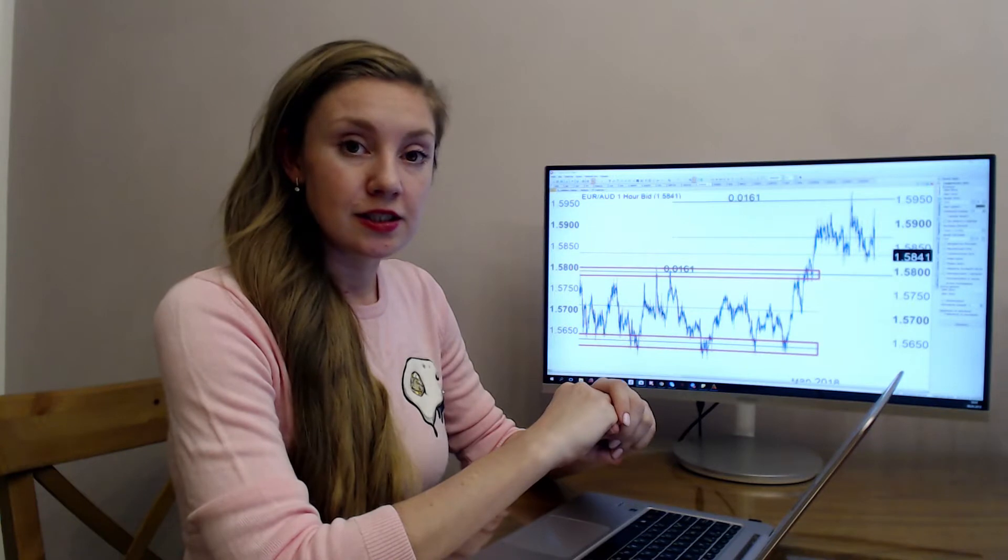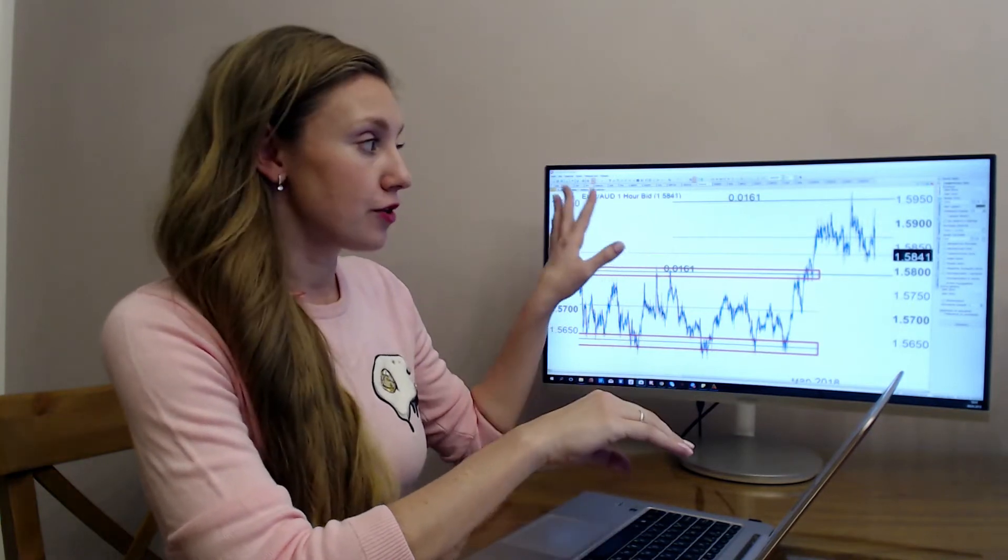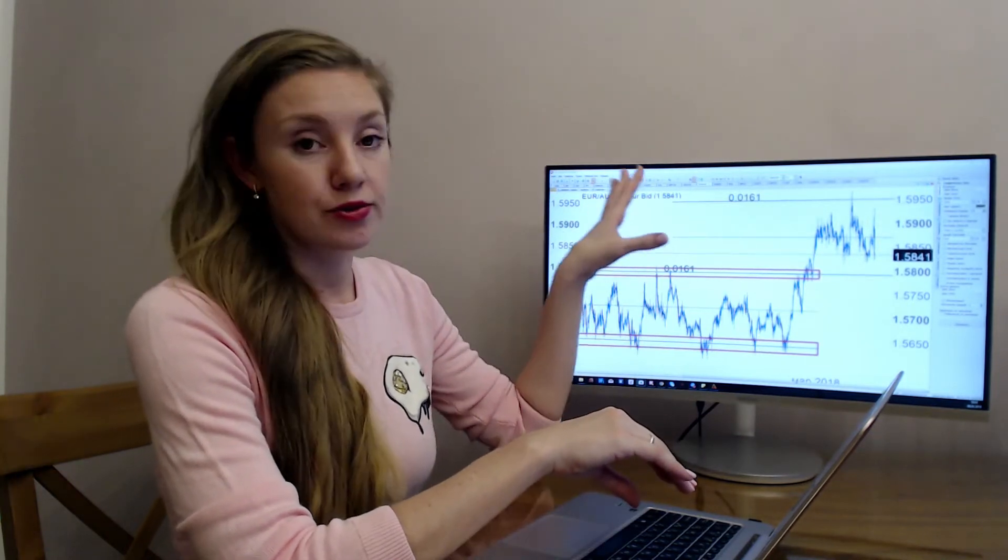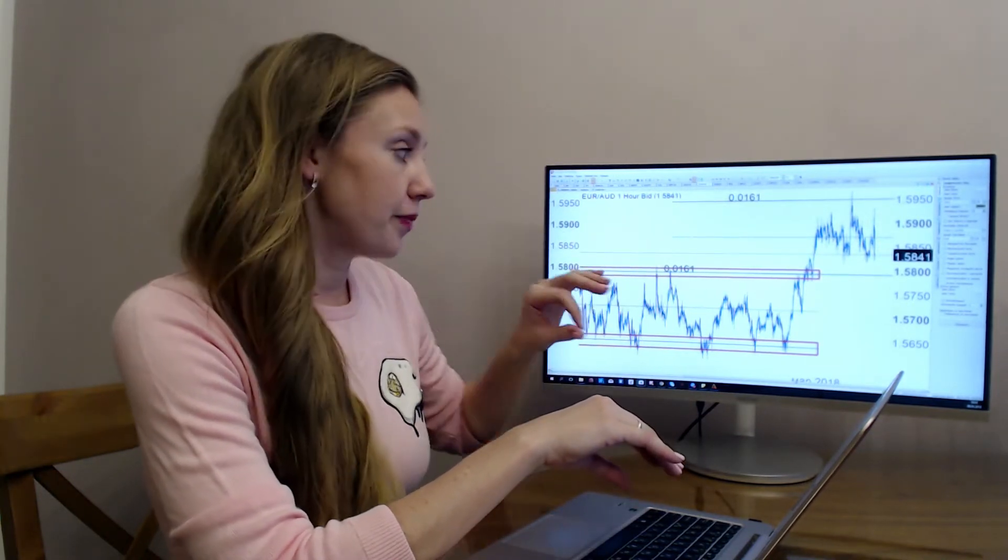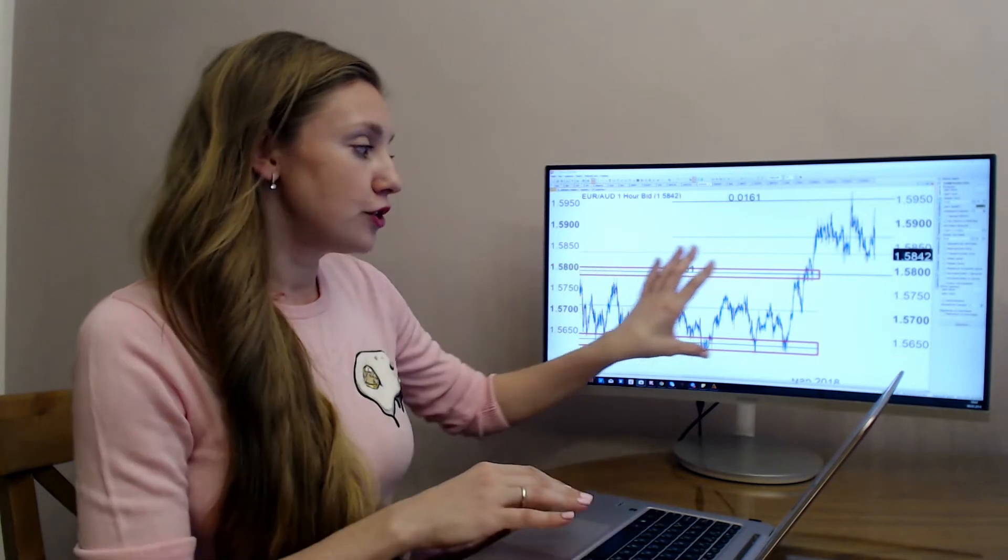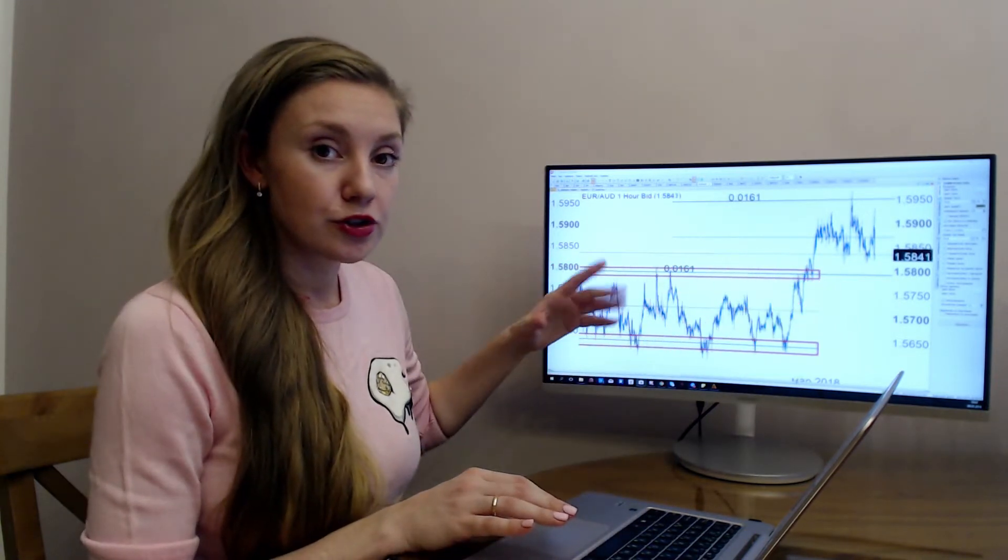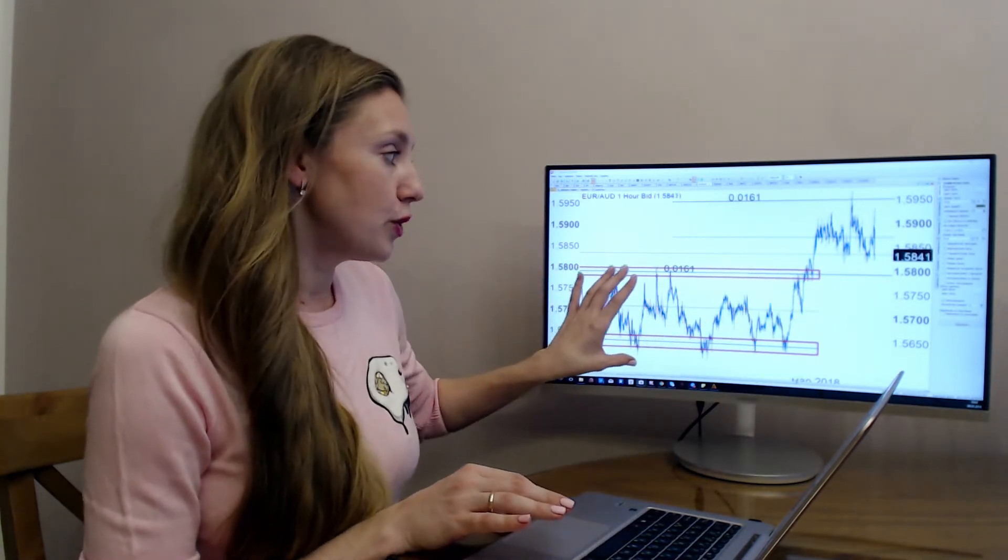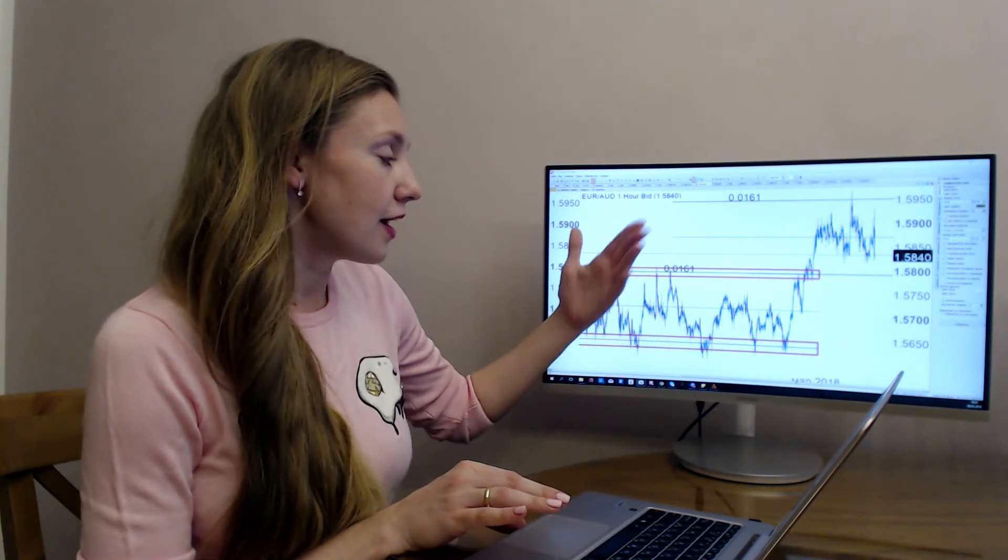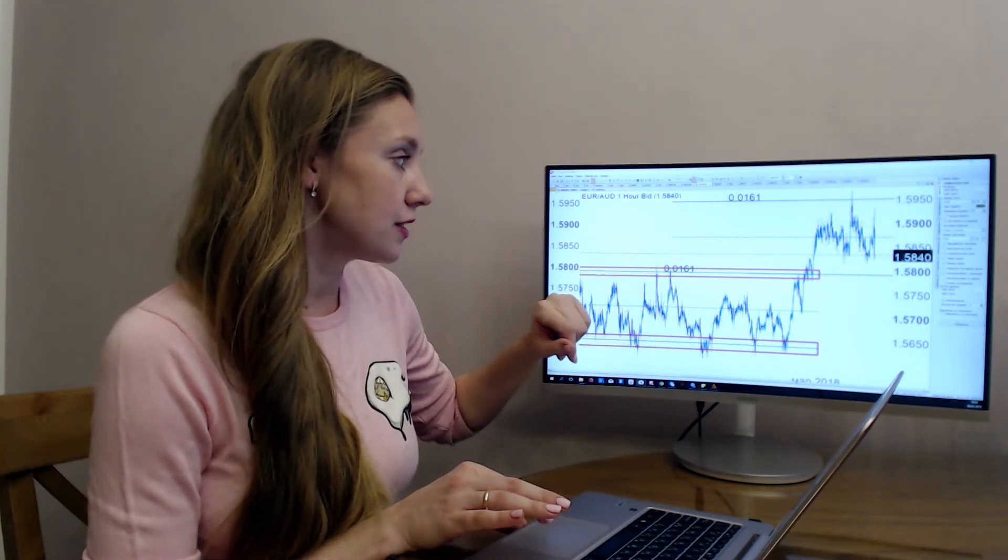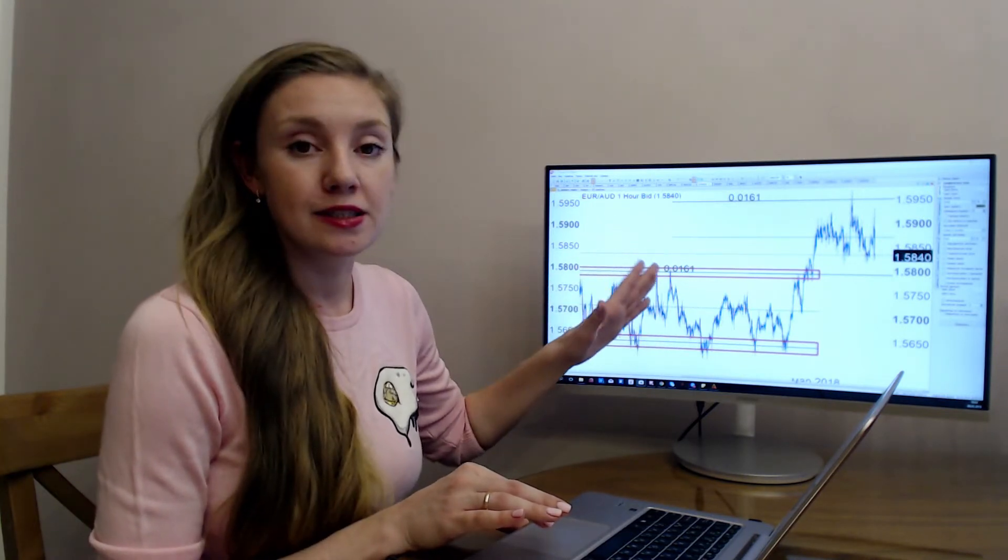Today it is euro Australian dollar, the currency pair euro Australian dollar. What I like - there was a range, a four-hour range on the chart and we used it. The highest of this level is 160 points, not bad.